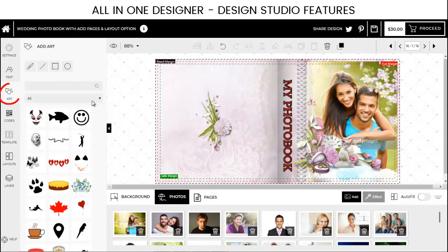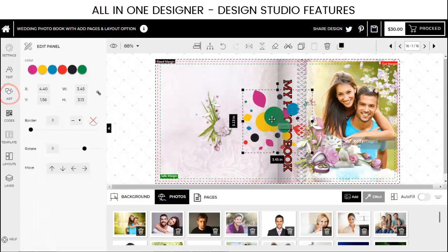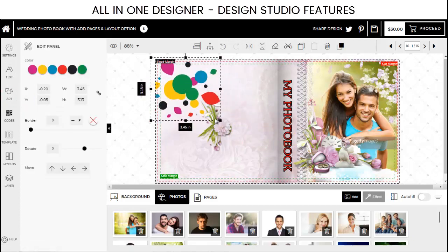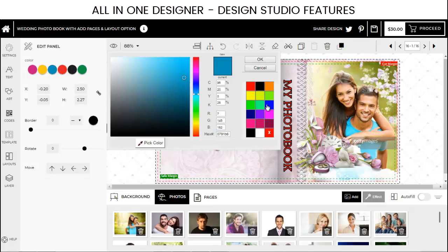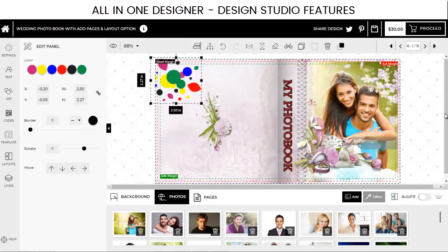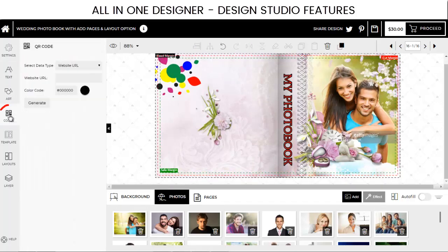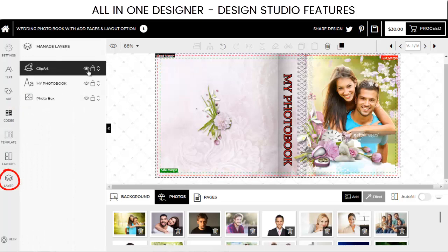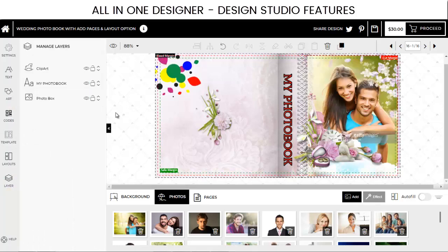Decorate your design with handy clip art from the Clip Art Panel. Look for the one you want from the Search Panel and add it to your design. Re-color it as per your choice. You can also draw shapes or use the Freehand tool to draw your signature. You can use QR codes and manage the different object layers of your design for creating a perfect artwork.